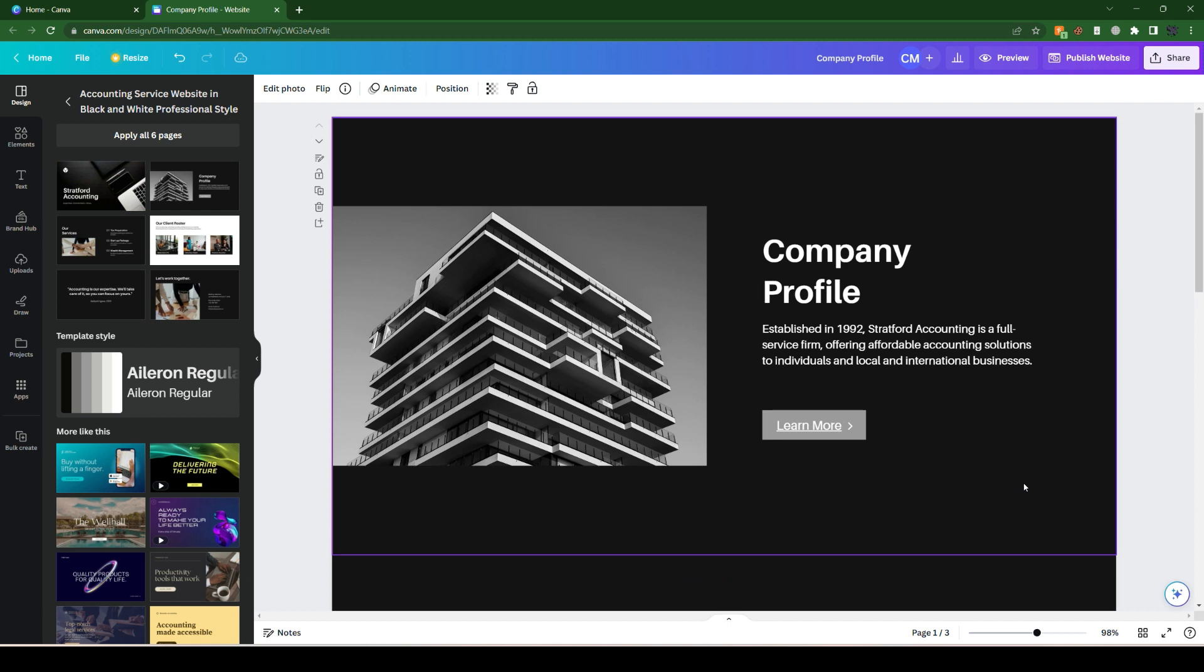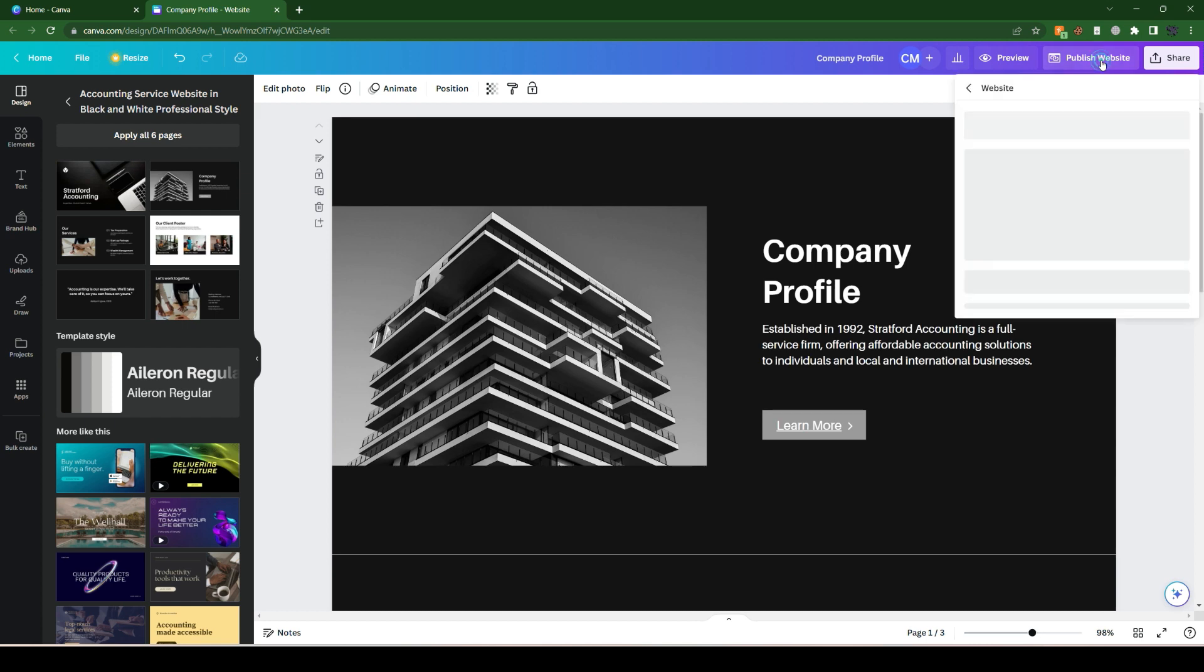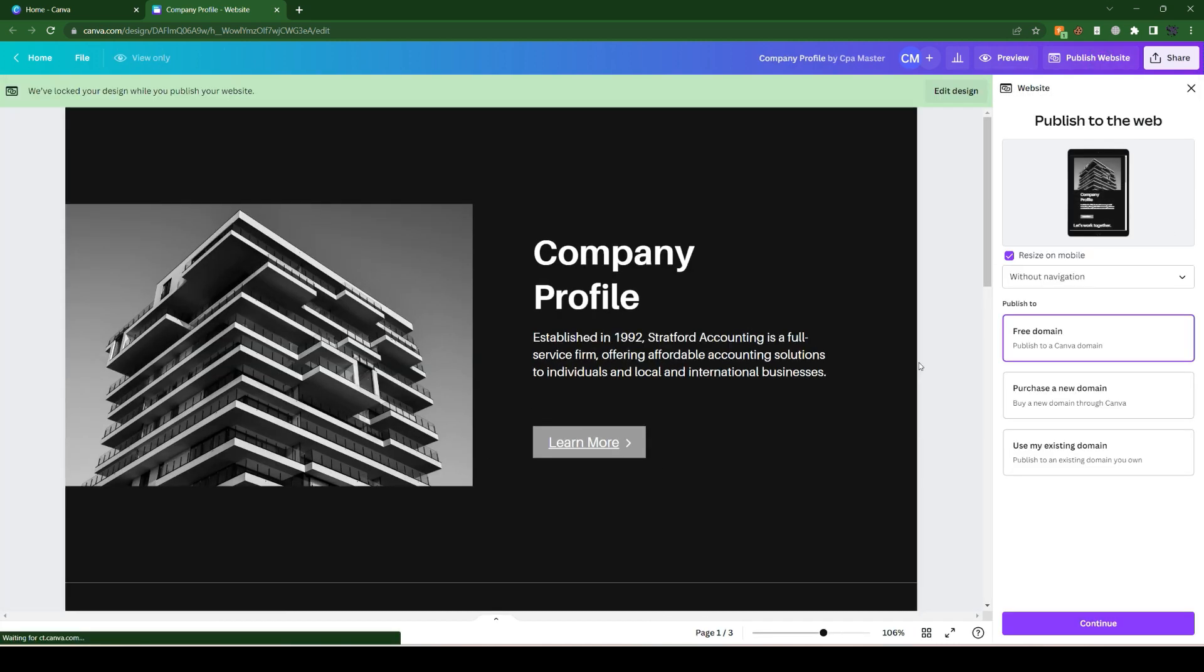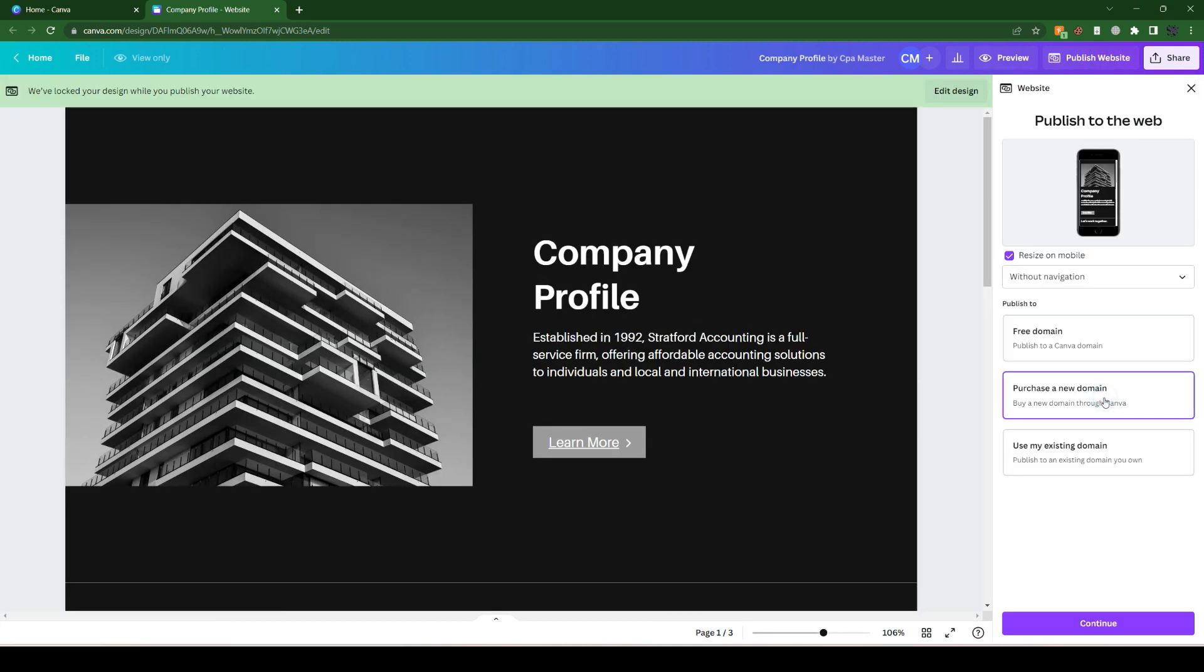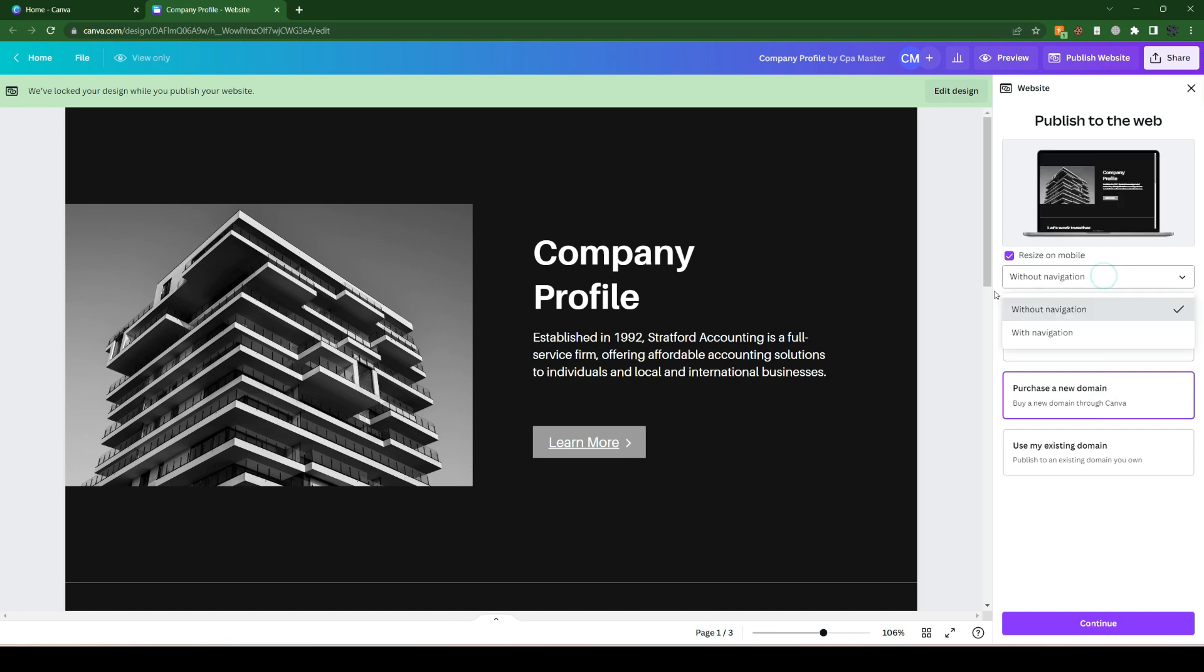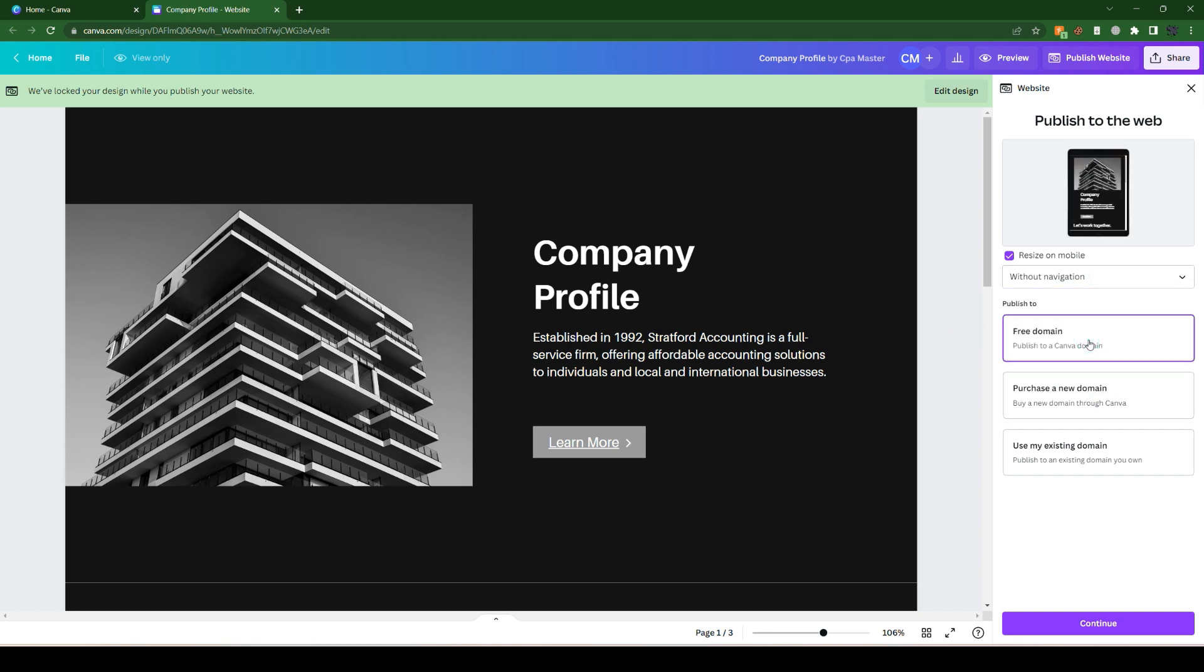You can simply click on the publish option and add your custom domain here with the purchase domain option, or you can go for the free option it gives you to host a site on Canva until you have the subscription.